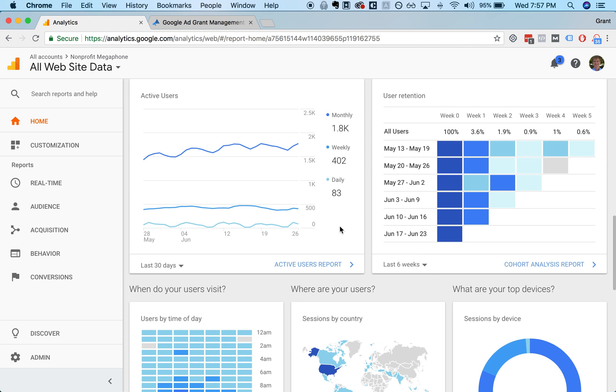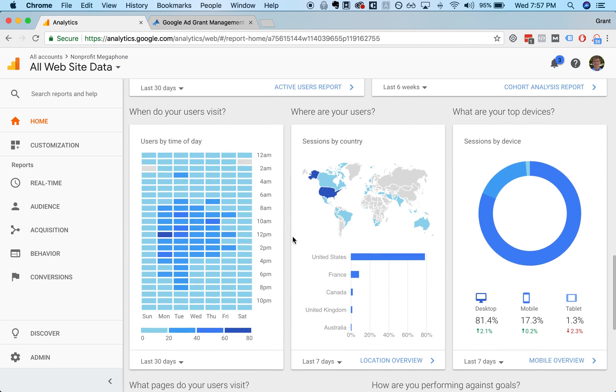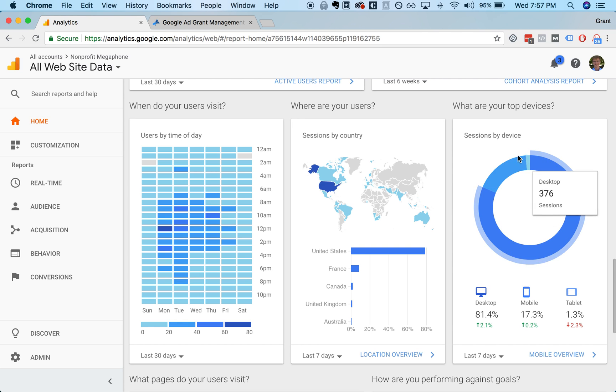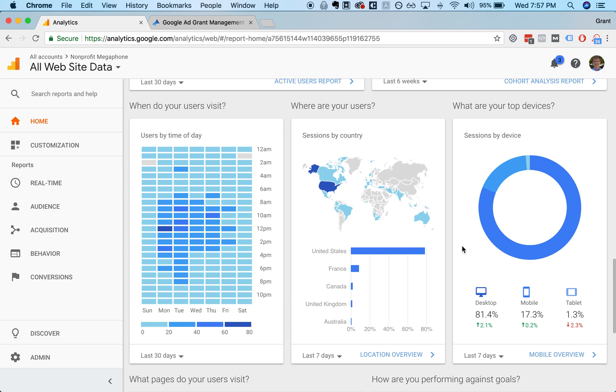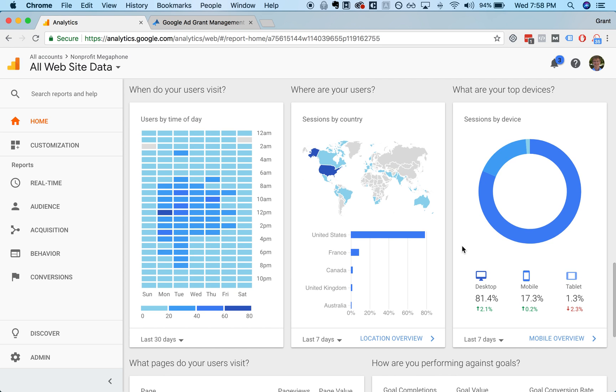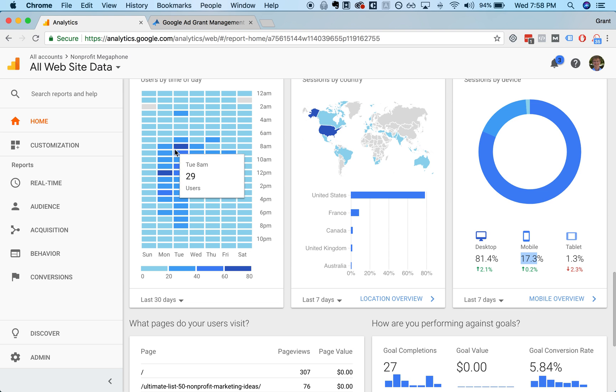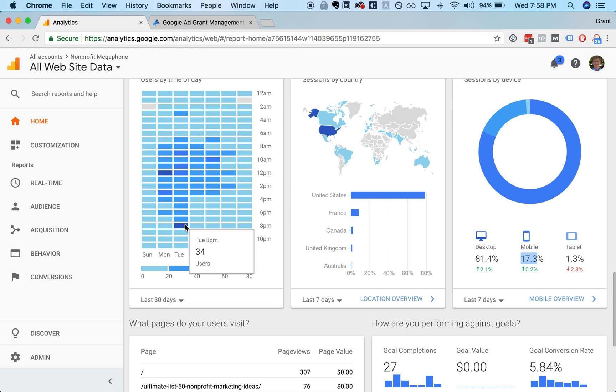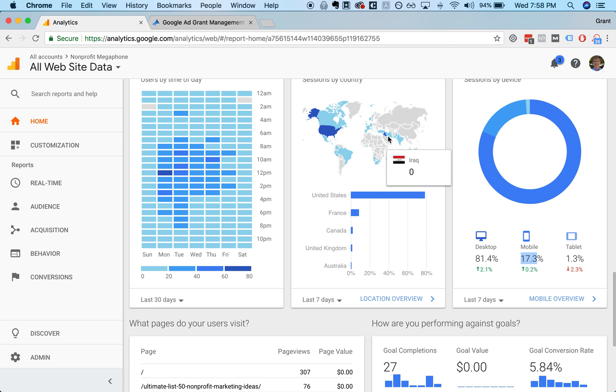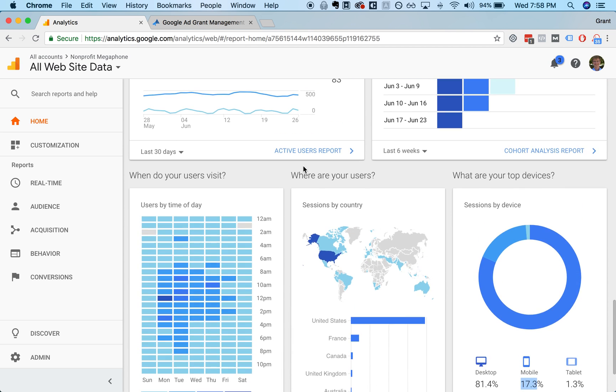And there are a couple other graphs here. One of the interesting ones is this donut chart which shows you the devices that people are using. Our website is actually atypical in that most viewers are looking at it on a desktop because we primarily serve nonprofits who are looking at our website during their working hours on their work computer. For many organizations, mobile will be half or more of your traffic. You can also see when in the day people are viewing your website, and then you have geographic breakdown of your visitors.